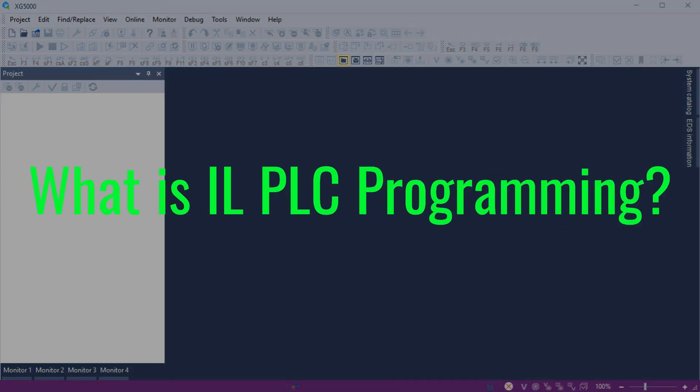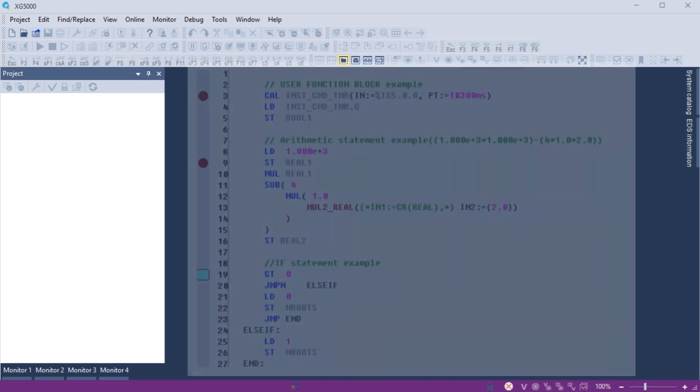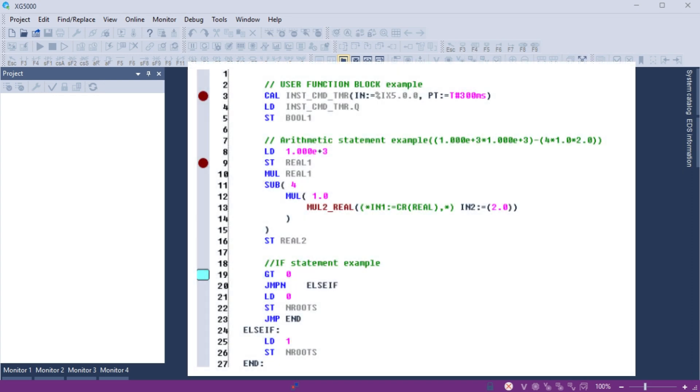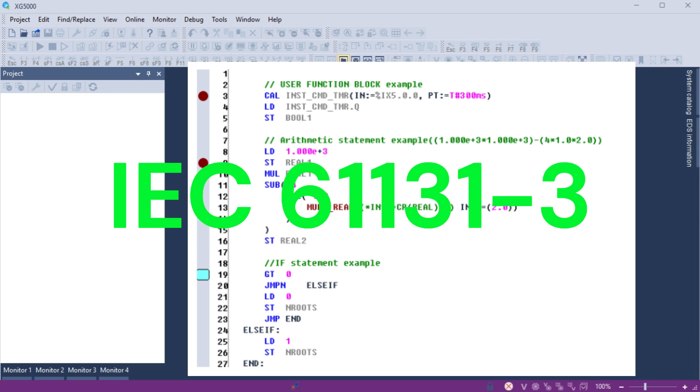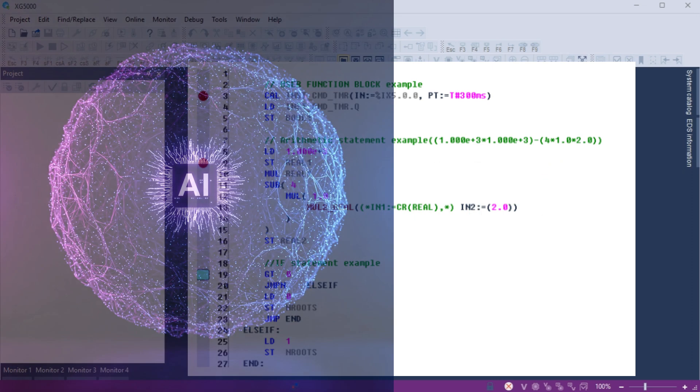What is IL Instruction List PLC programming? Instruction List is one of the five standard PLC programming languages defined by the IEC 61131-3 standard. Although IL programming is regarded as the least popular programming language, this may change based on Regenerative Artificial Intelligence or AI.